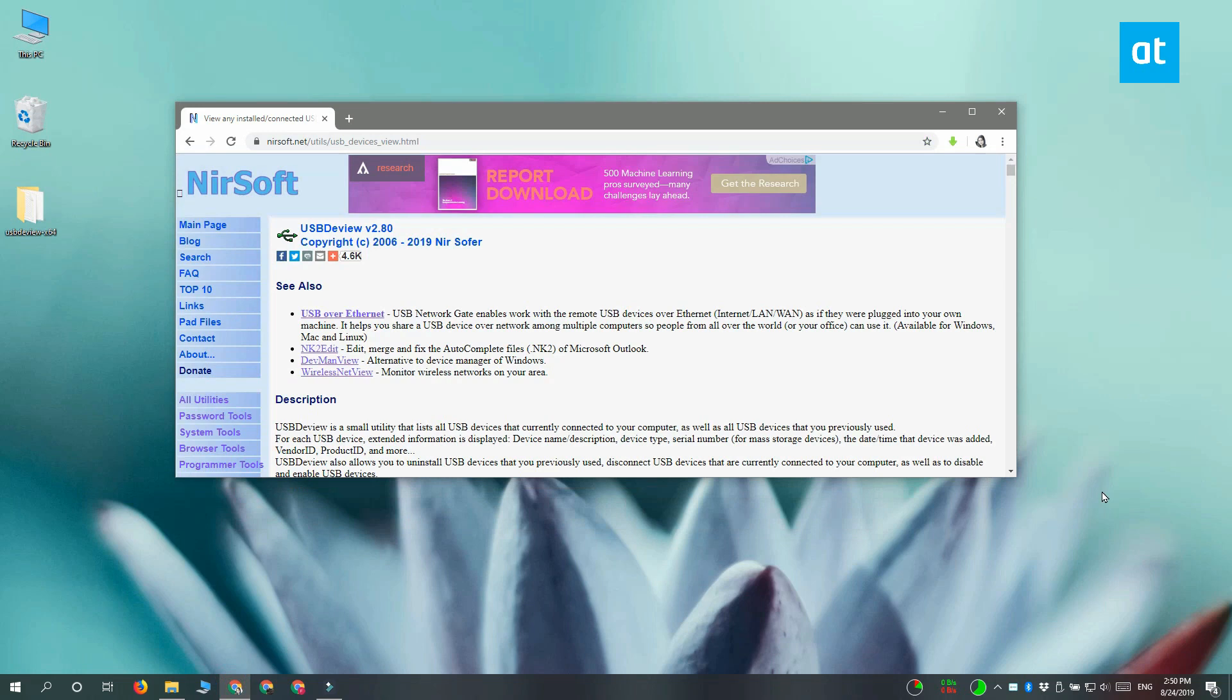So to figure out what's happening, you need to download a free app called USB D view.